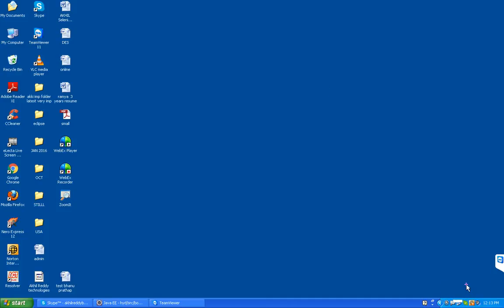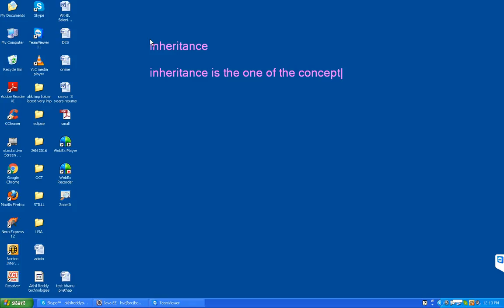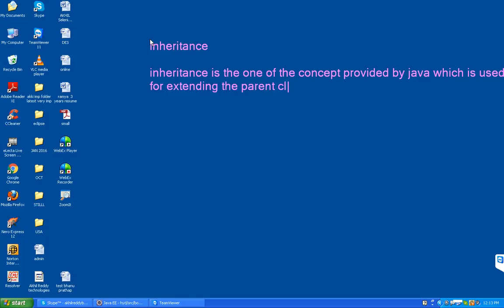Today's concept is very very important - that is inheritance. What is inheritance? Inheritance is one of the concepts provided by Java, which is used for extending the parent class to child class. We are extending all the parent class properties to child class.